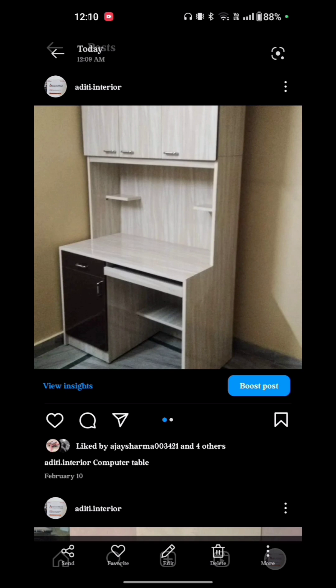Now here are the options on the bottom of the screen: send, favorite, edit, delete, and more. Just tap on the edit option.